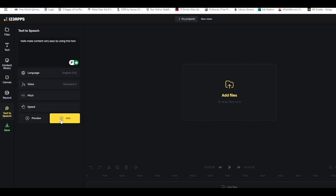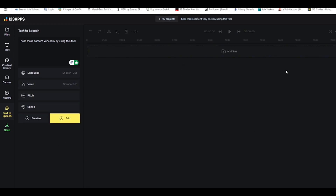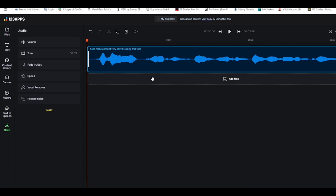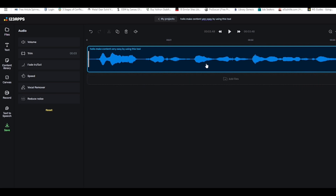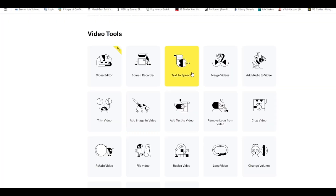Once you're done previewing and checking the speed and everything, just click 'Add' and it will automatically be added. [Audio plays: 'Hello, make content very easy by using this tool.'] That's it — let's go back and see more things this app can do.